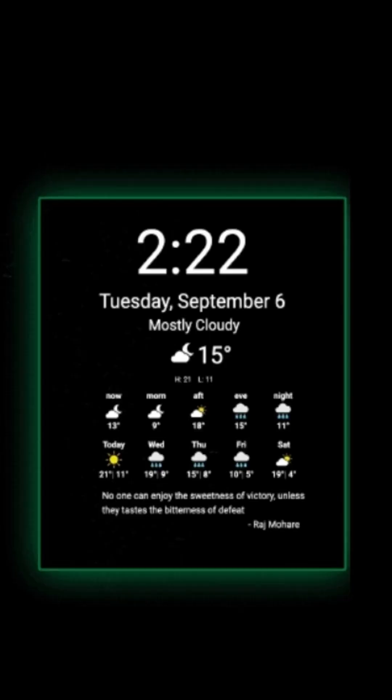The weather widget is clean and gives you the options to see the location you entered. With options for today's weather, a 24-hour forecast, and a 5-day weather forecast, you can also choose between Fahrenheit or Celsius.